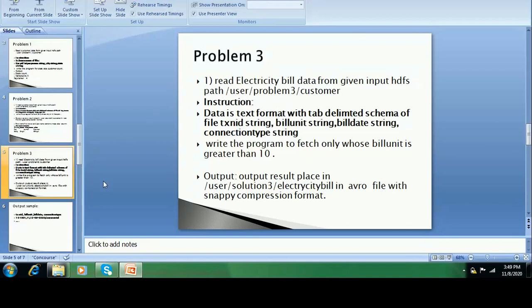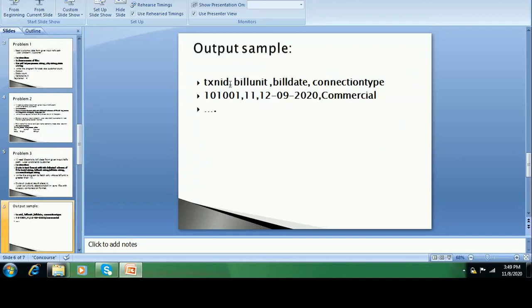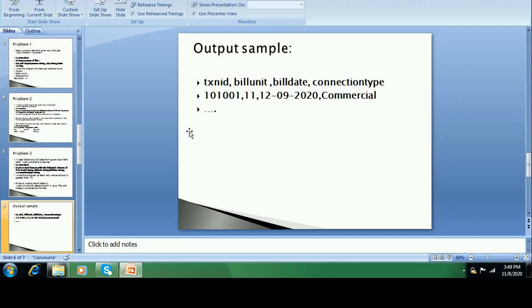You can see the output samples — the output will be those records where the data is greater than 10, for example 11. They give you an output sample. You have to dump the data to the target location, like /user/solution3/billing. Try to make practice on the Spark command prompt or PySpark prompt. It will be more helpful there.